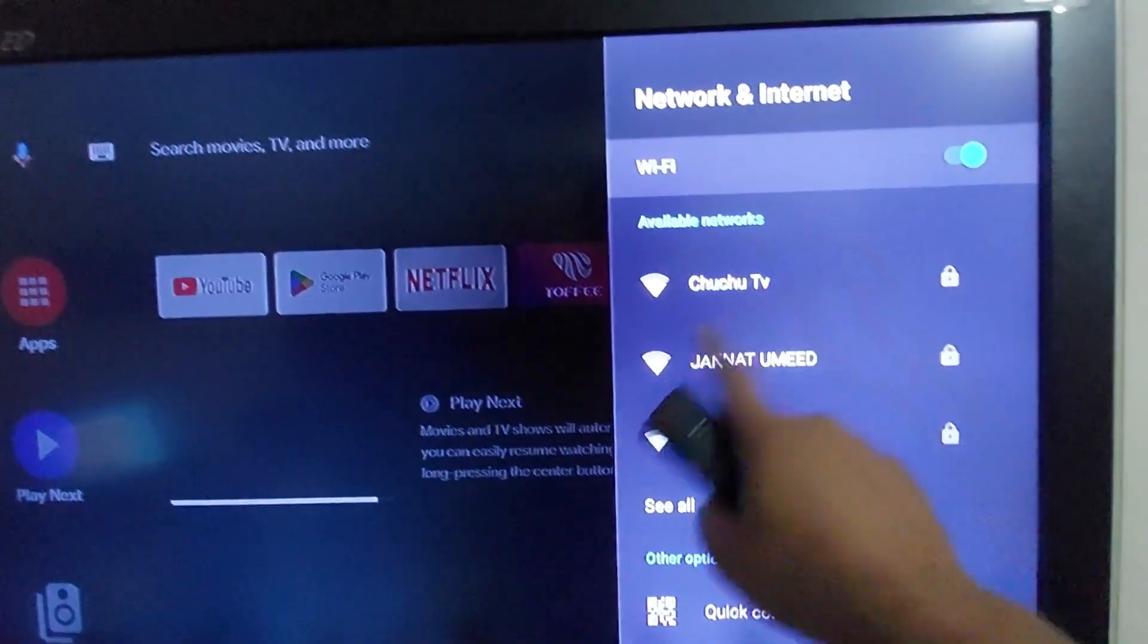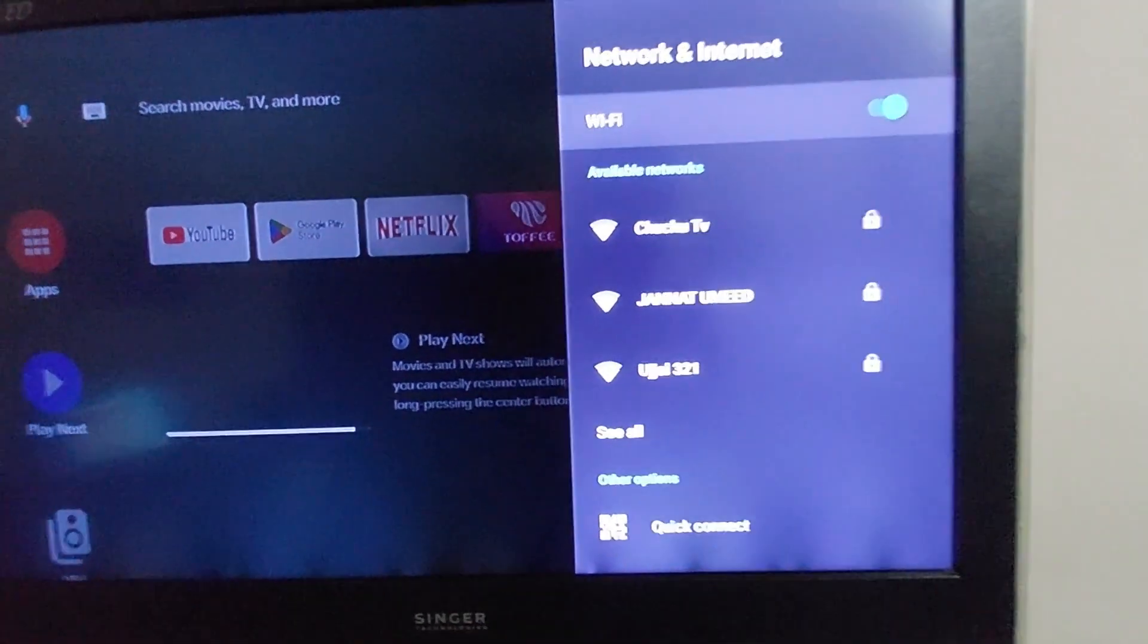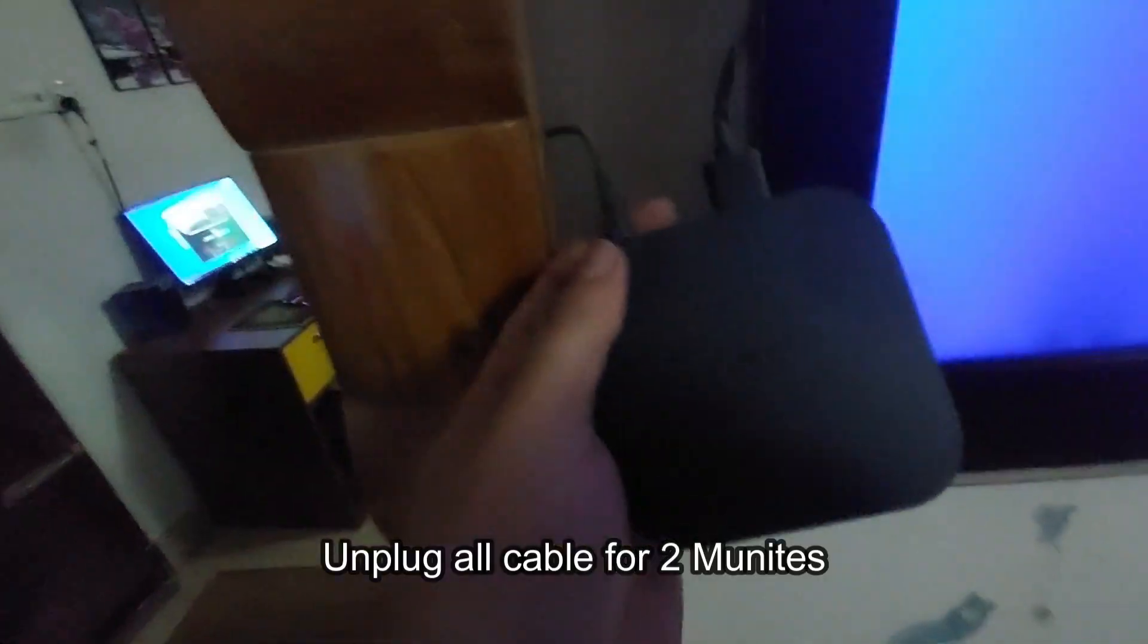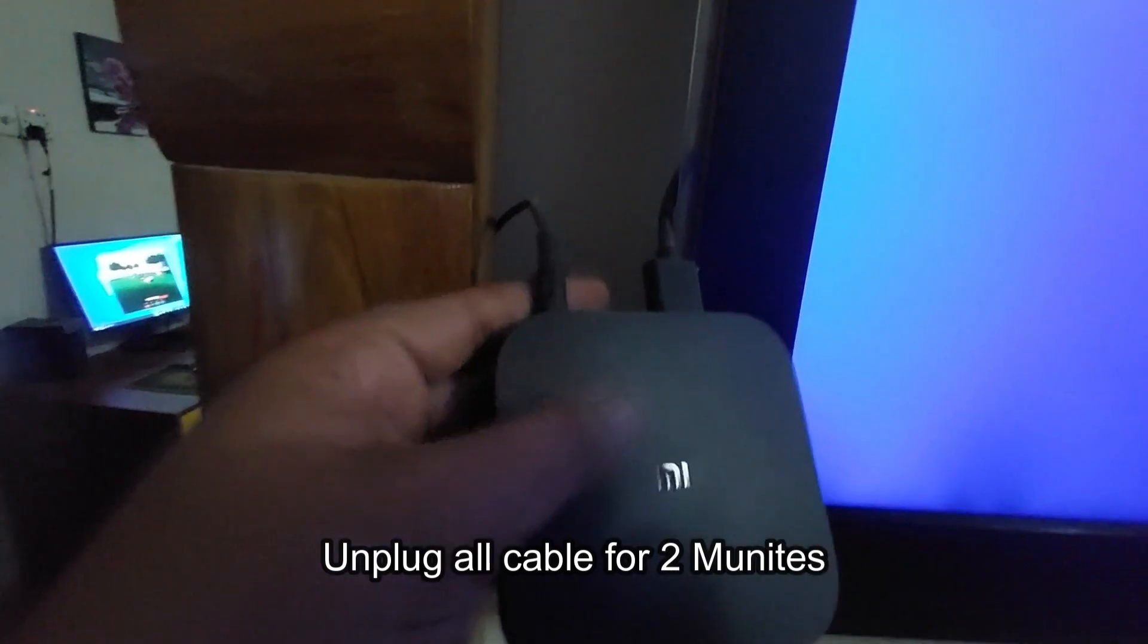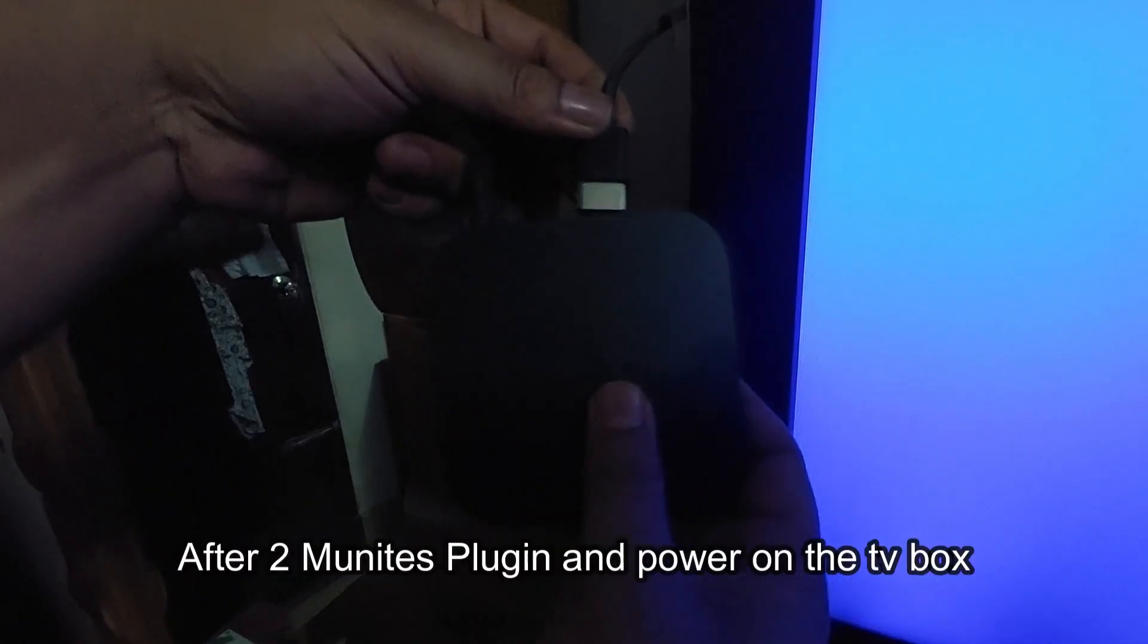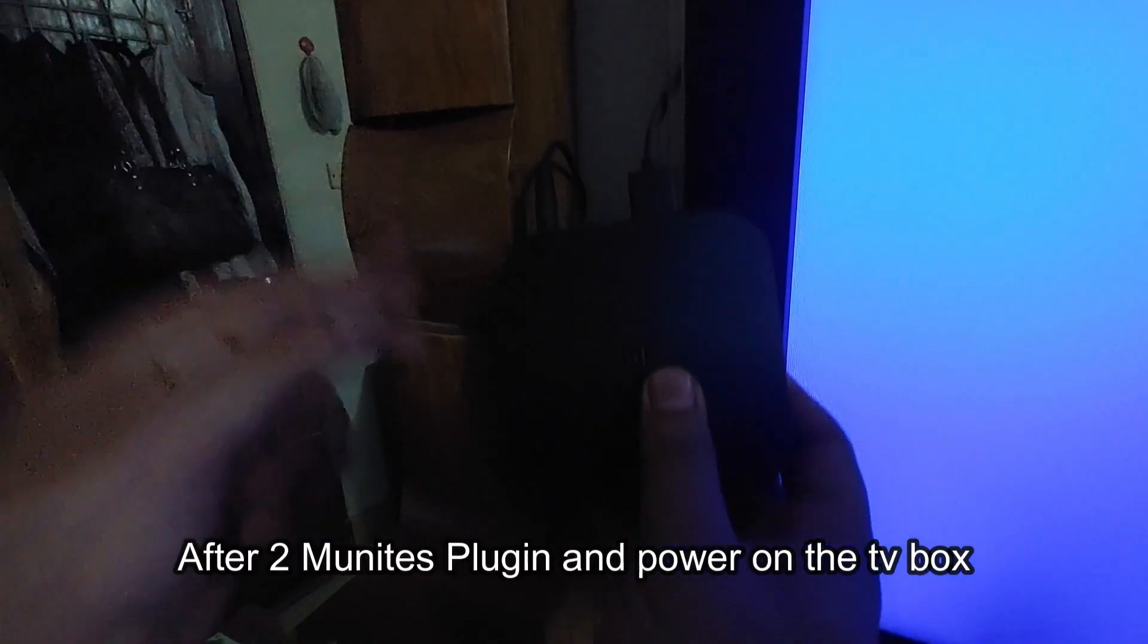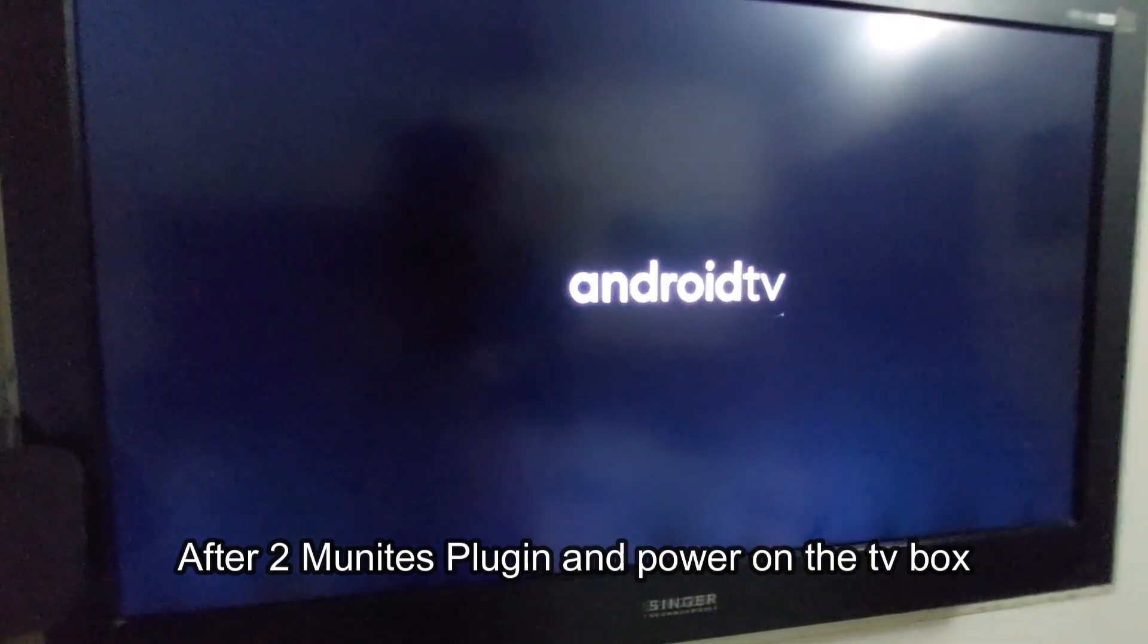If no SSID or your existing SSID is not showing here, then you can unplug all cables for two minutes from your Mi TV box or Android TV box. After two minutes, plug in and power on the TV box and try again to connect your SSID.